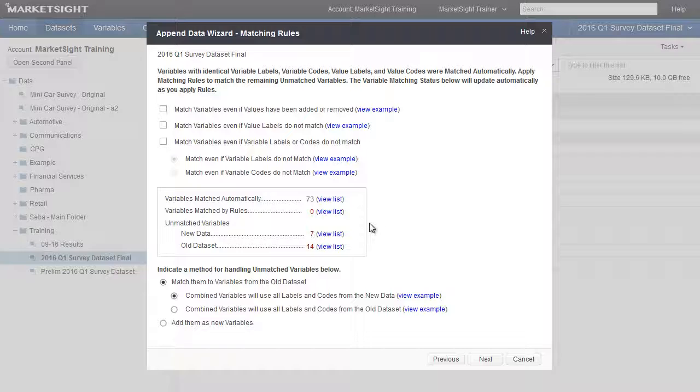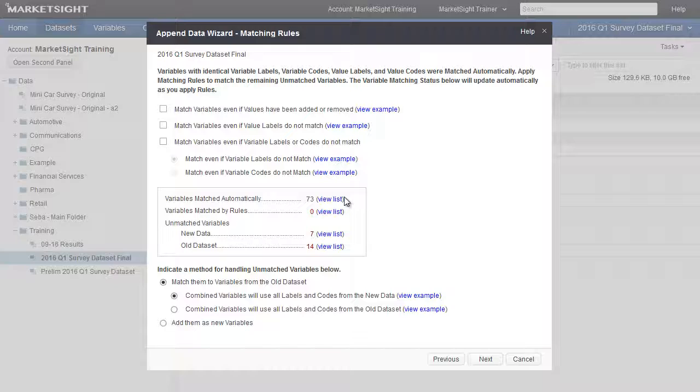The following screen has a status box in the center of the window where we find the initial results. MarketSight automatically matched variables from both datasets that had identical variable labels and codes and identical value labels and codes. That number is listed first. Variables which remain unmatched are listed below, broken out between the two datasets, new and old.